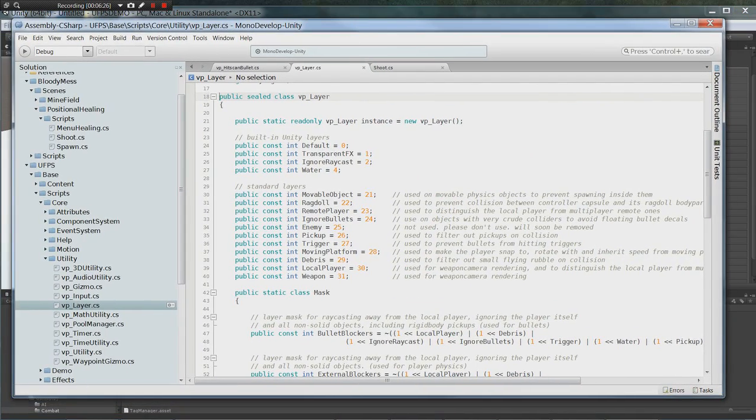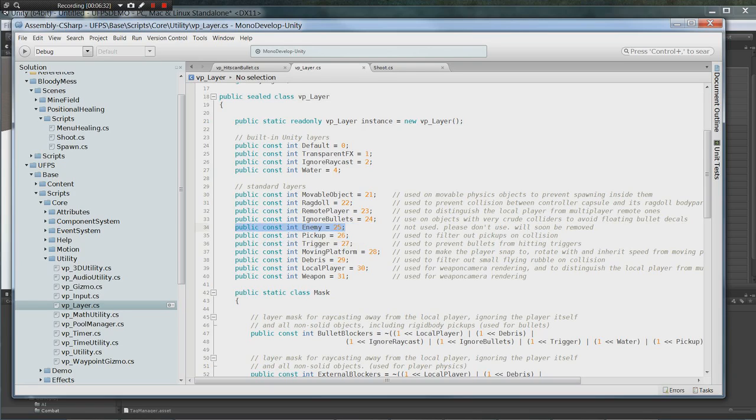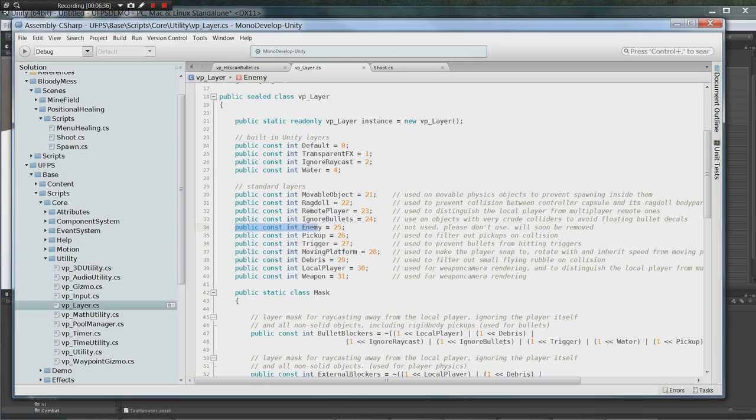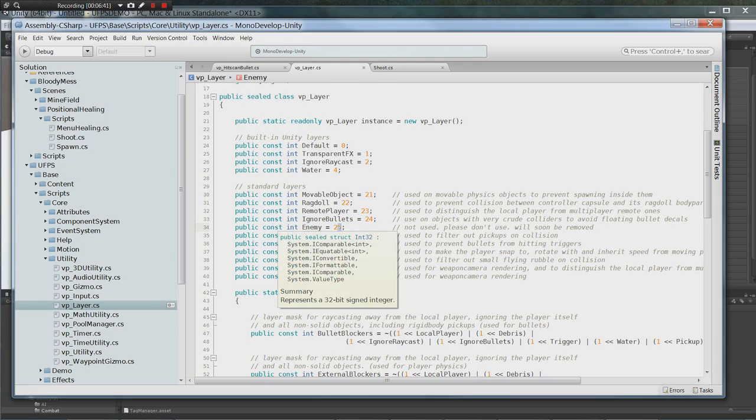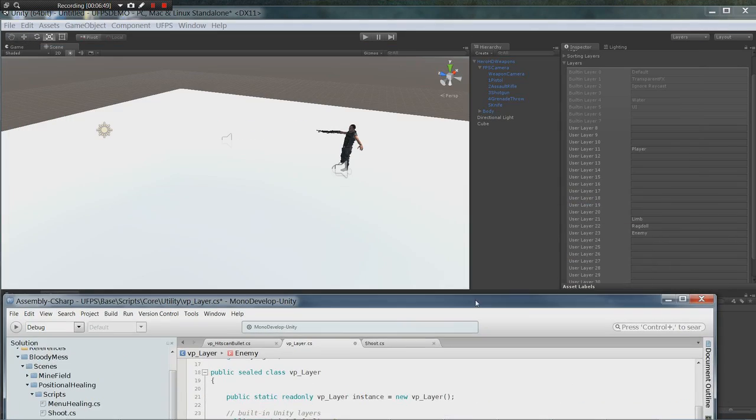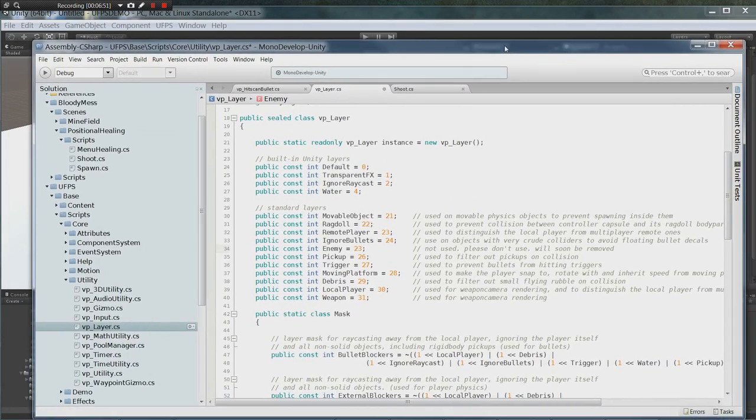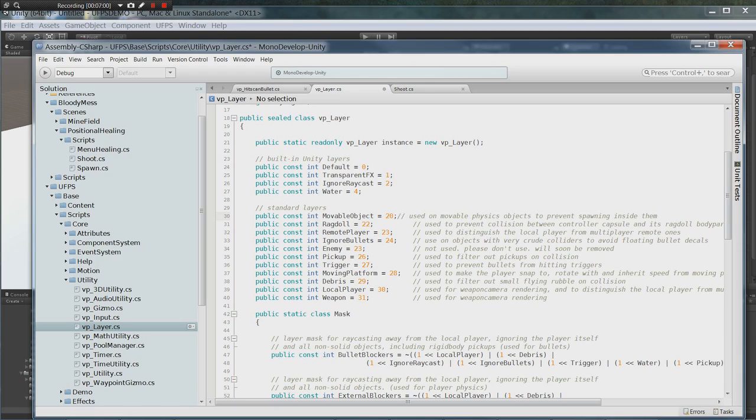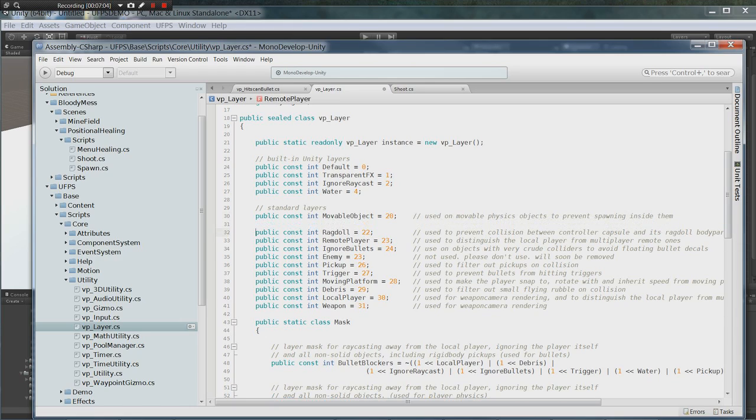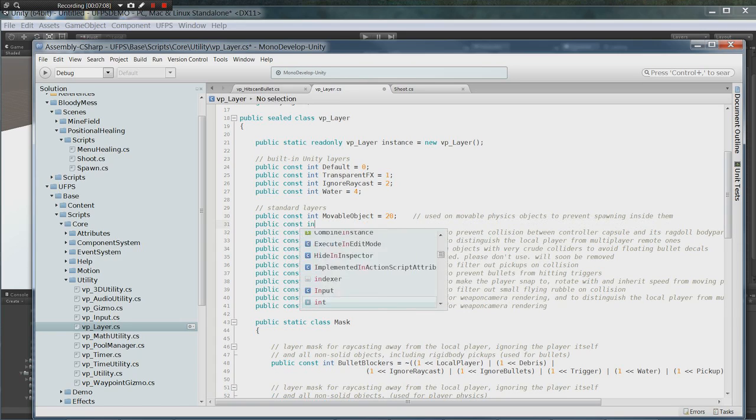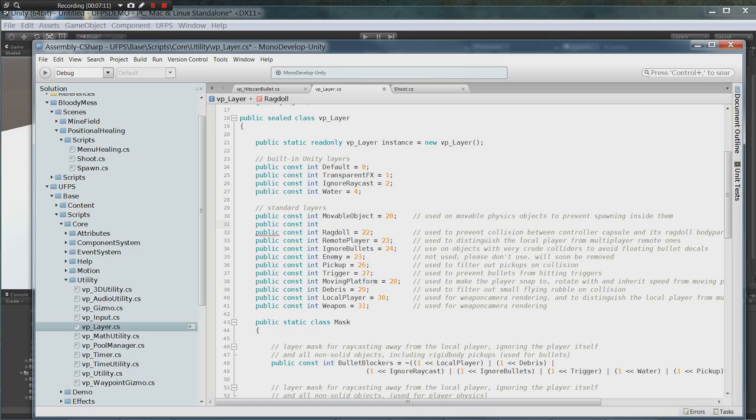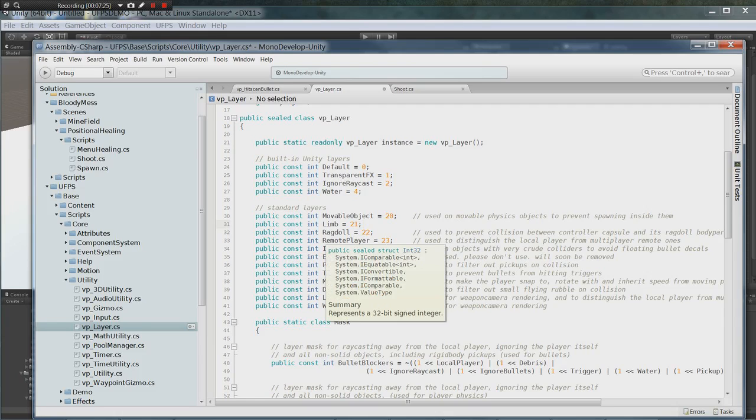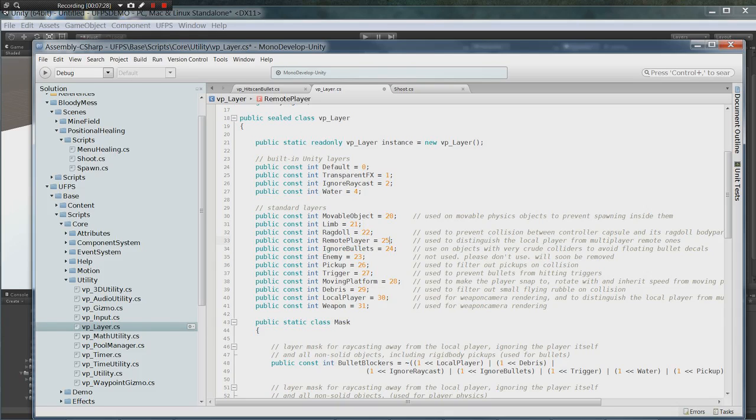So here's what we're going to do. They have an enemy on here already. So I'm going to take enemy right here and I'm going to set this to 23, like it is in bloody mess. Moveable object I'm going to put that at 20. And I'm going to add a public const int limb equals 21. And then we're going to put this remote player and put it on 25.